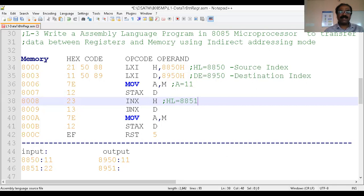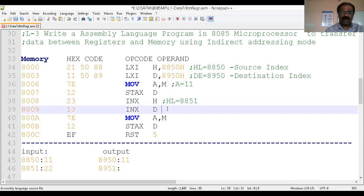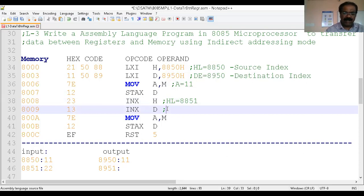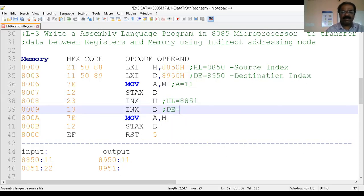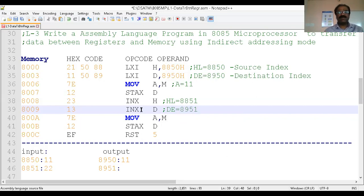In the same manner, INX D — increment register pair DE by 1. Therefore the initial content of DE is 8950, and 8950 becomes 8951. This gives the address of the next immediate data location.